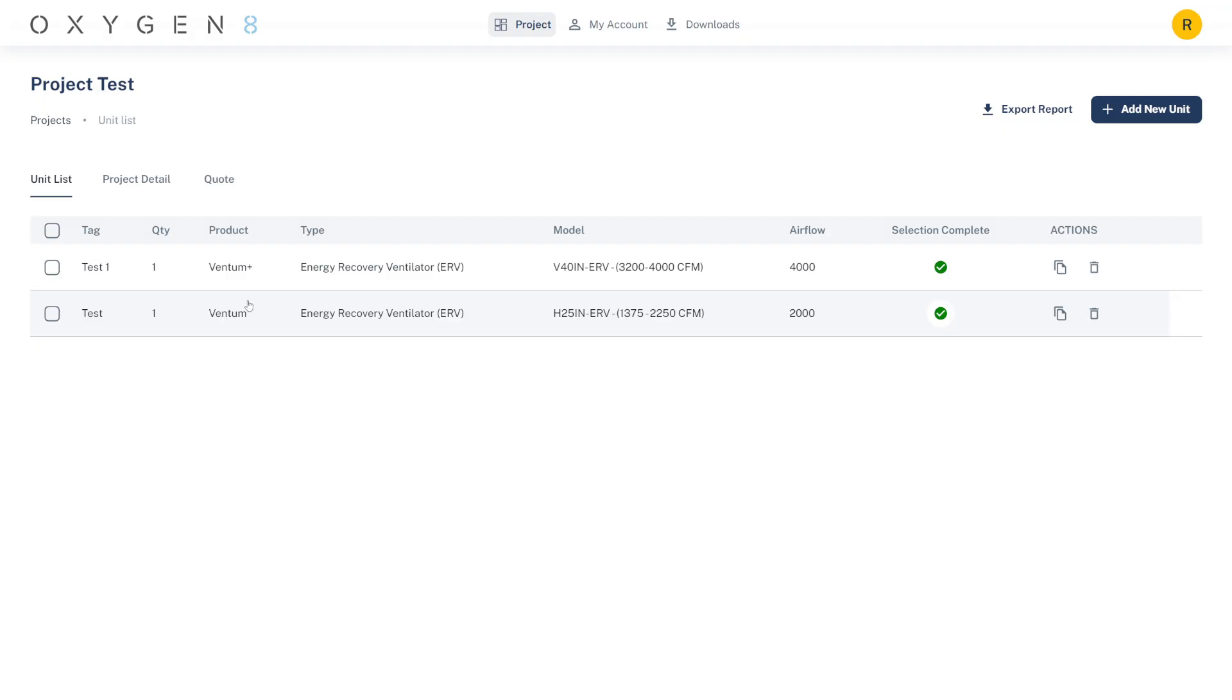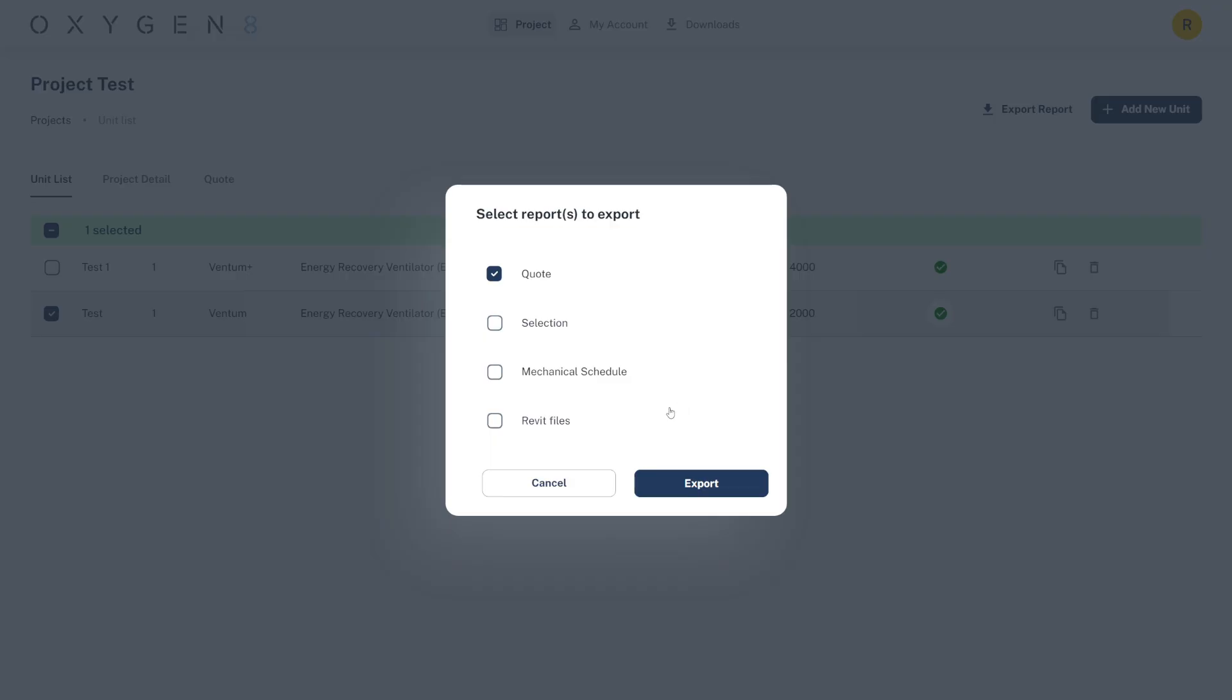Also, you can export selections and pricing for just a subset of the units.